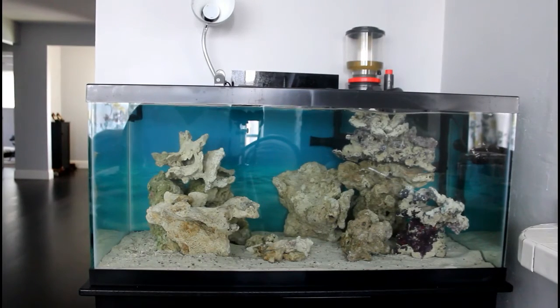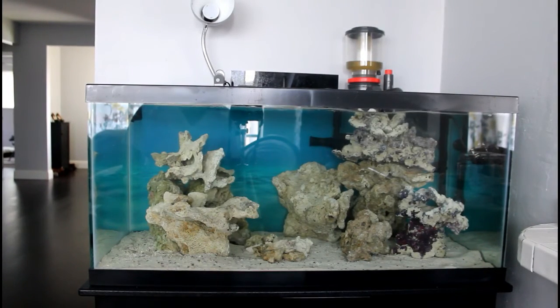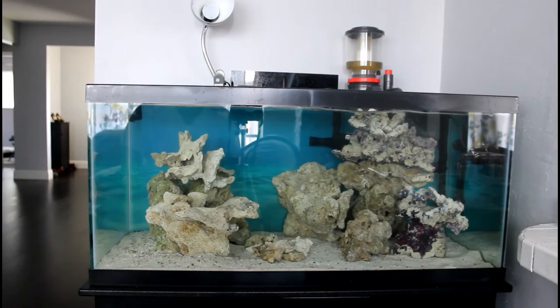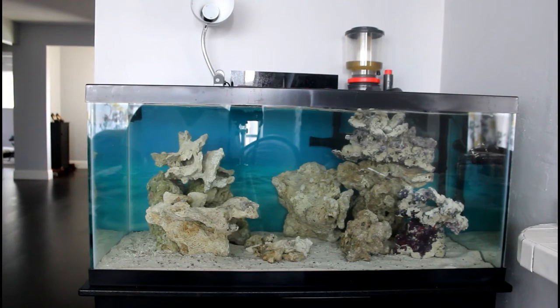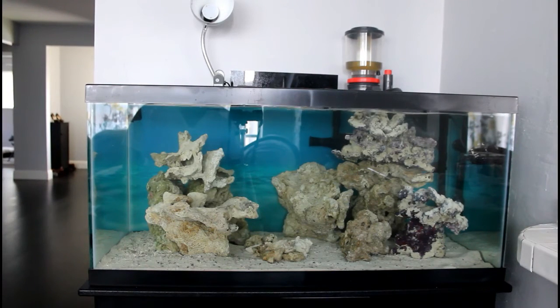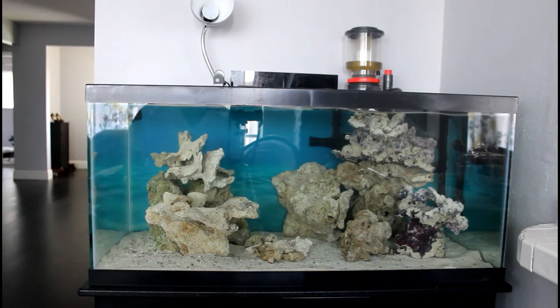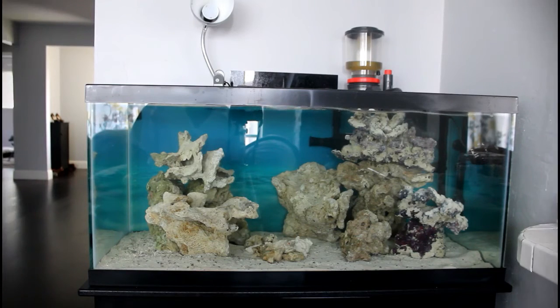This is gonna help balance out the tank. So this is another part of the build series. Hope you enjoy. Stay tuned for the next one.